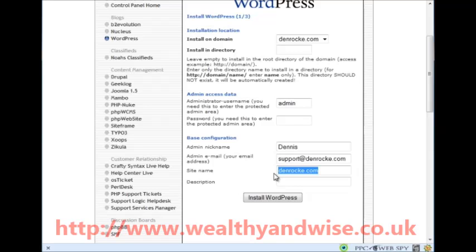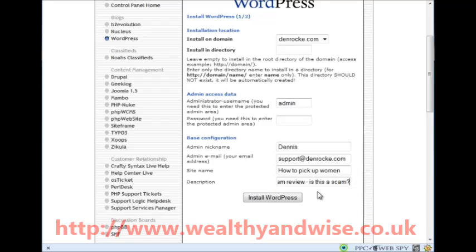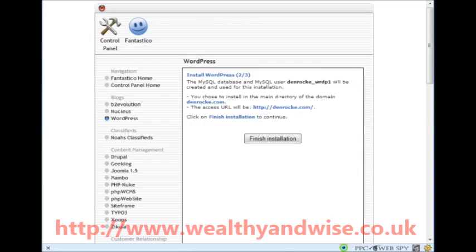The site name is whatever keyword you used to buy your site. For instance, I bought a site recently - 'how to pick up women' - that was it. The description I used was 'an honest pick up artist review - is this a scam?' That is great. I am going to pause this and put my password in, then I will click install now and then finish installation. I can't show you that page because it has got the password on it.